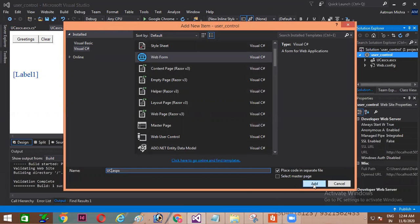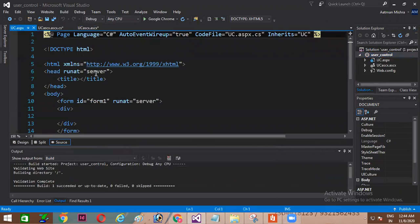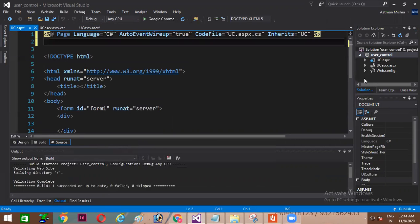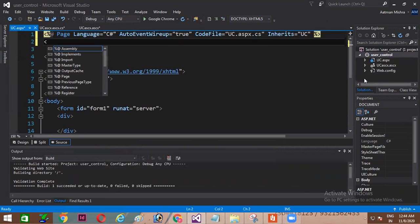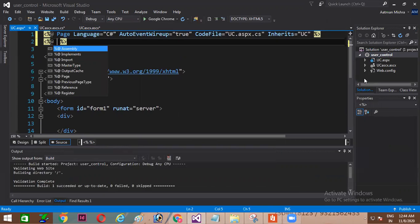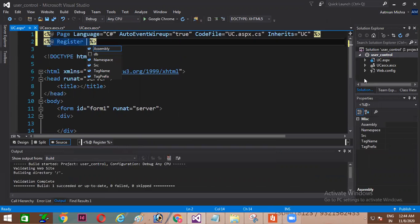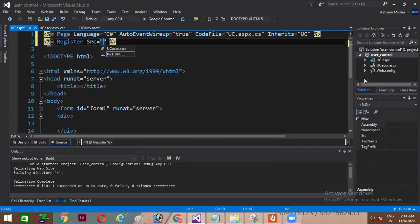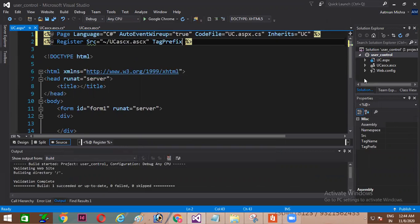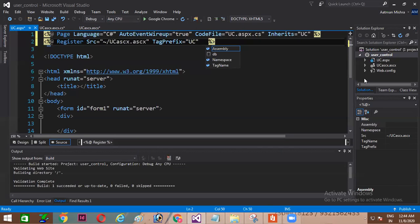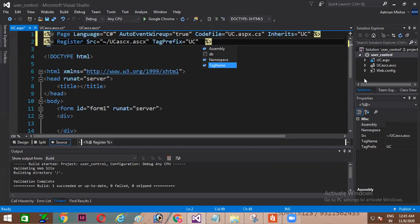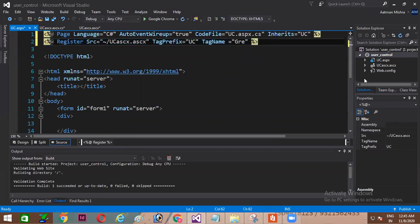My web form is over here. I'm giving the same name, you all can see the extensions are different. You can see here on top just below this directive I'm using register directive. So percentage, percentage at the rate register space. The first tag I'll be using is src equal to, my src is already displayed over here. Space tag prefix equal to, I'll be using that prefix as uc, I like this name, this is a shortcut for user control. And next property which I'll be using is tag name. So I'm going to give tag name for this as greetings.